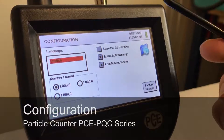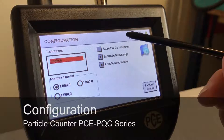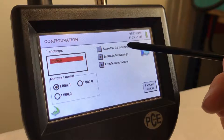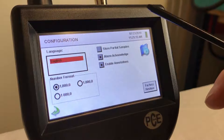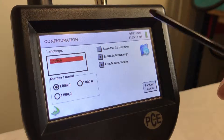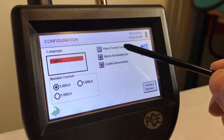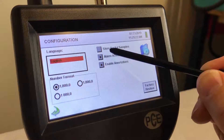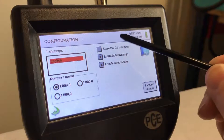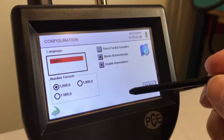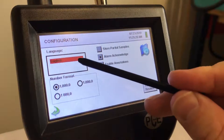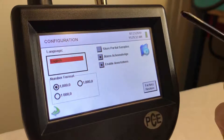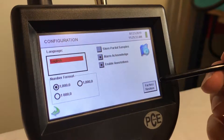Configuration — it's going to automatically store into the memory, which stores 45,000 records. It's going to automatically store those as long as they're full. If you run a partial sample, it's not going to store it unless you select right here. You can also change your language and your number format right here. Here's your factory reset as well.